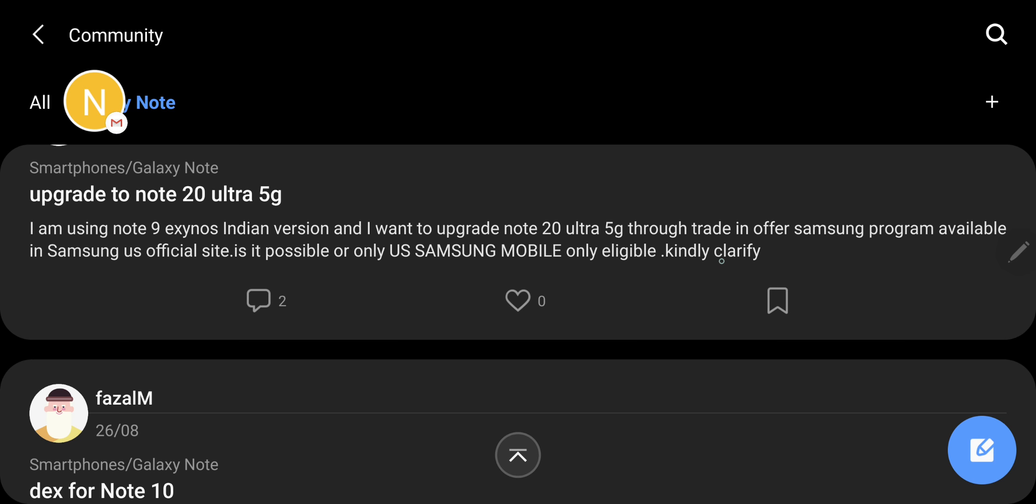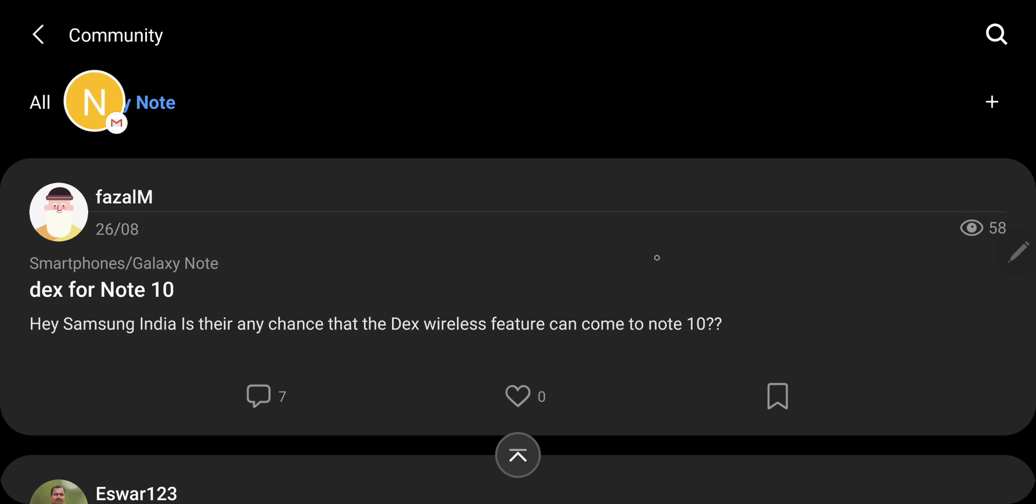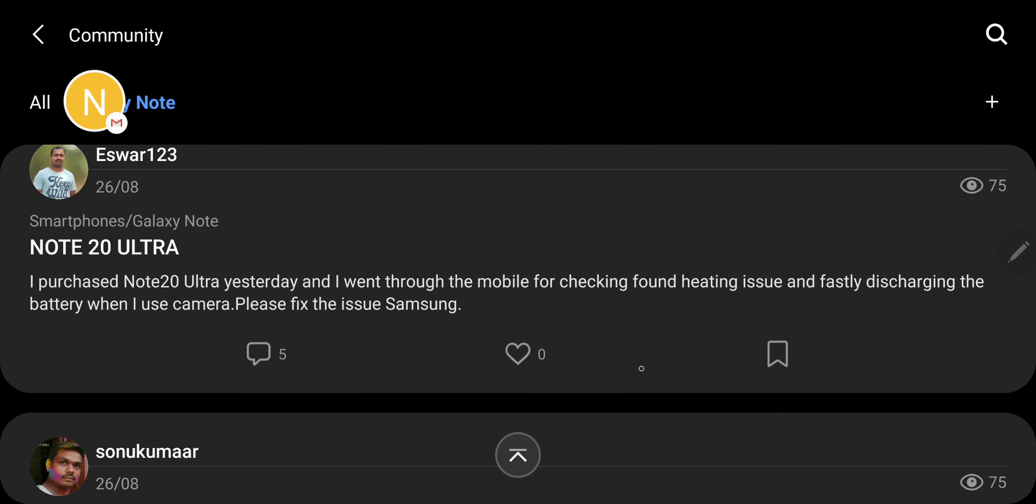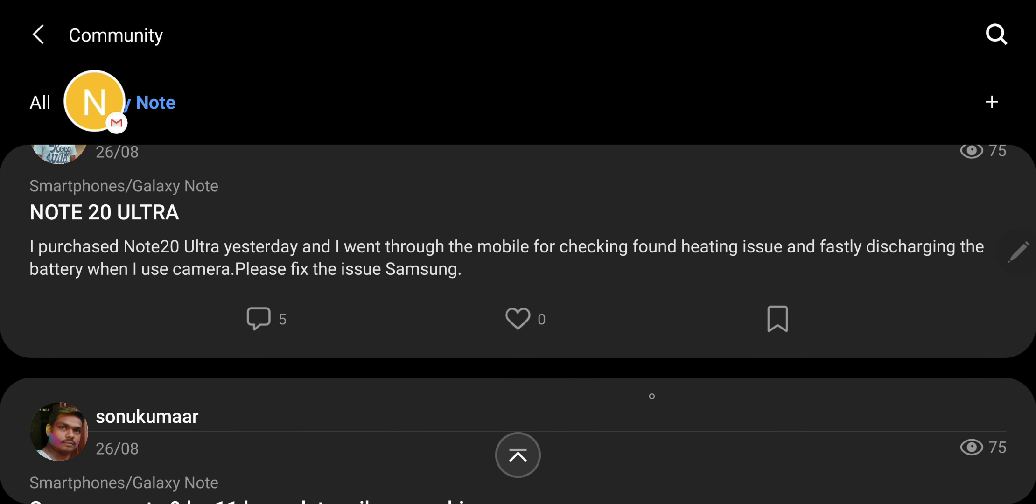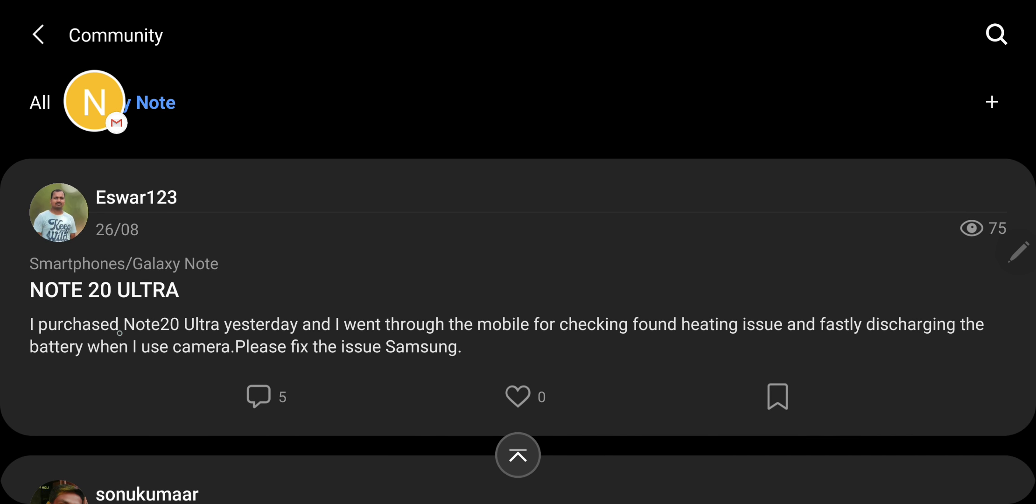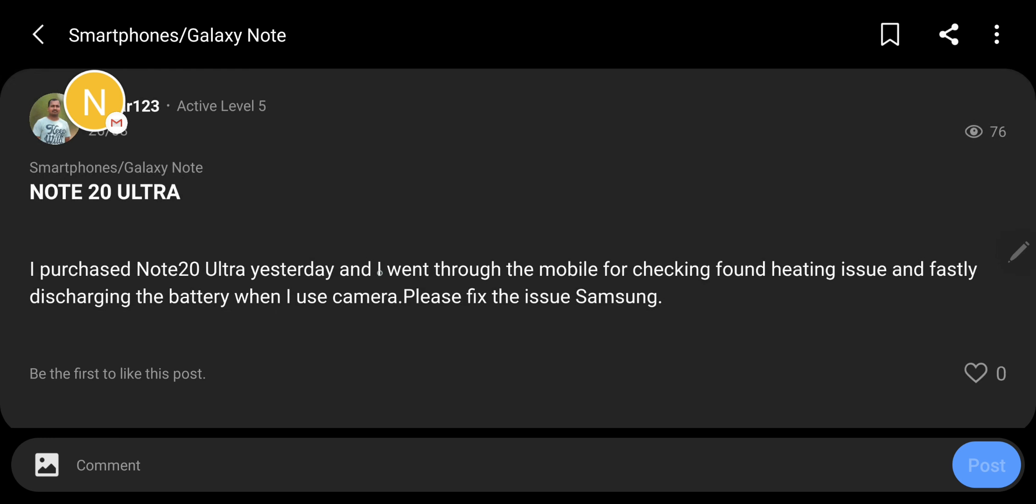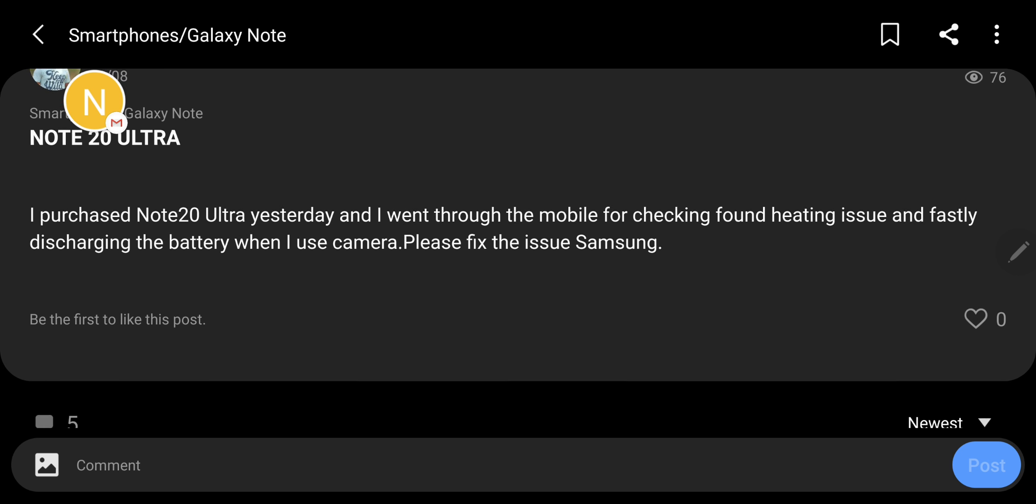This is a different guy. I purchased Note 20 Ultra yesterday and went through the mobile for checking. Found heating issue and fast discharging the battery when I use camera. Please fix the issue, Samsung. Sorry dude, but you should have known about this because this is the same processor which is used in S20.